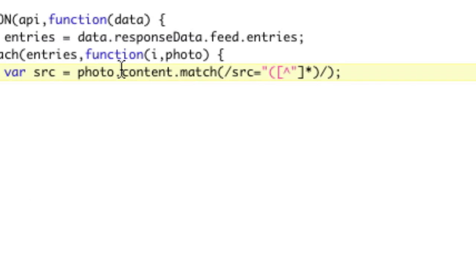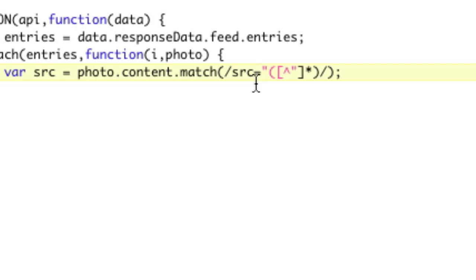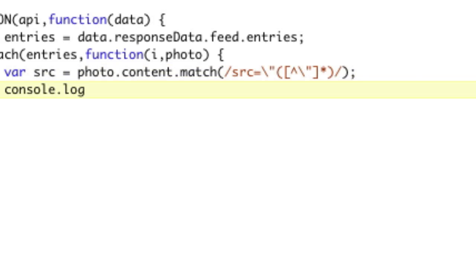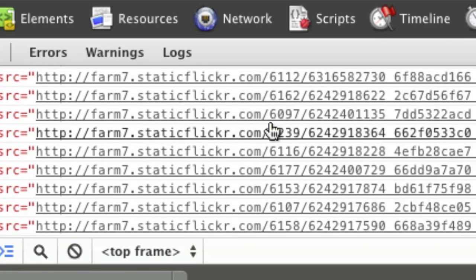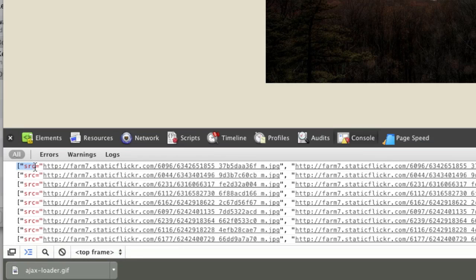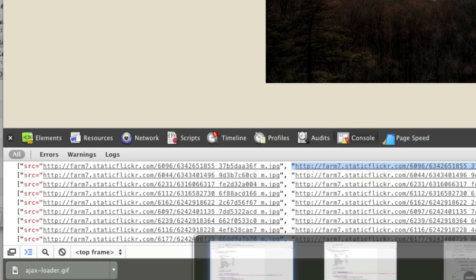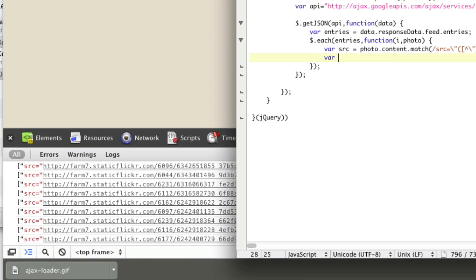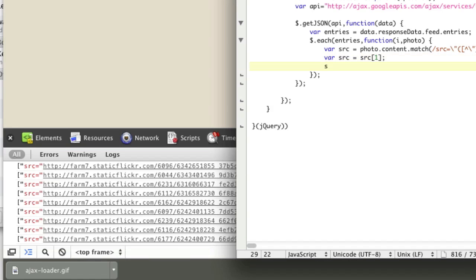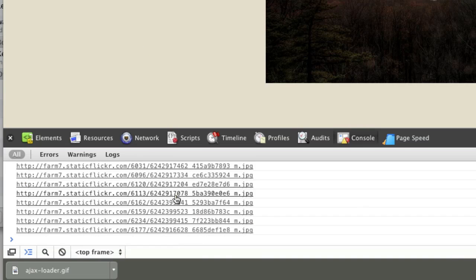So var source equals photo.content.match with our regex. We notice a syntax issue: we're using double quotes inside the regex, so they need to be escaped. We escape them, and now we have our source. Console.log source — we can see our sources. The zeroth match includes 'src equals', which we don't want. We want index 1 — so var source equals source[1]. When we console.log source, we see all of our beautiful sources.